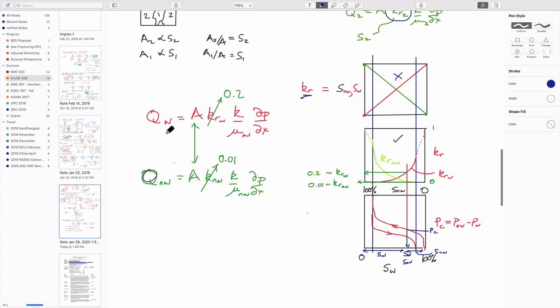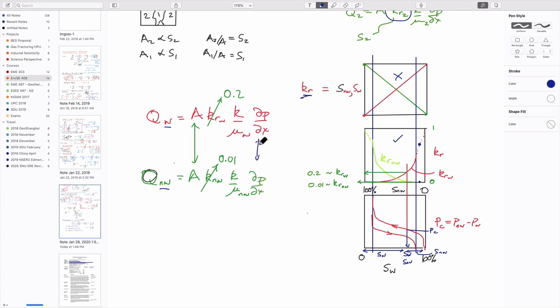We can calculate the flow rate of water or the non-wetting fluid separately. In the Assignment 4 example at 10% NAPL saturation, the NAPL is not mobile — it's stuck and discontinuous from upstream to downstream, so it can't flow. Its relative permeability is essentially zero. If you apply the same pressure gradient, you get no NAPL flow because the relative permeability of the non-wetting fluid is zero at that saturation.